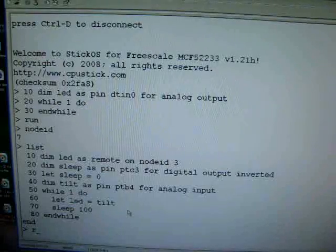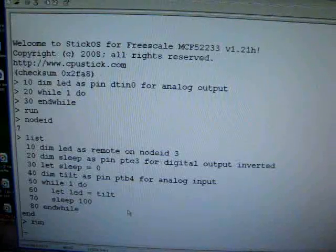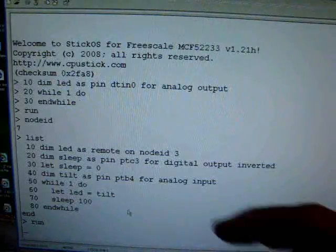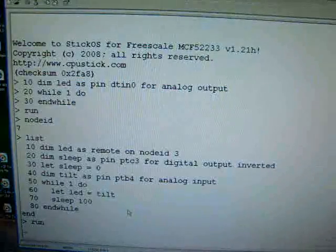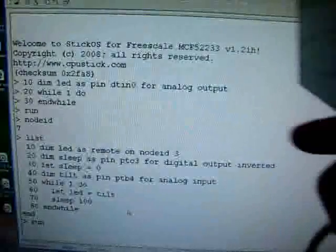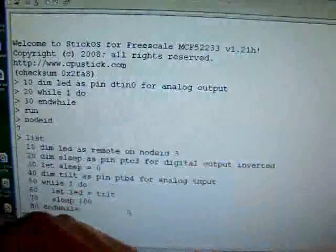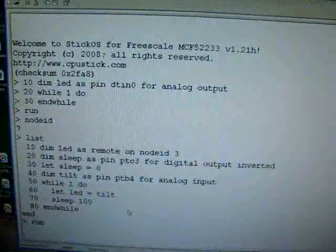So, we can run that, and we pick up this guy, we tilt him, and sure enough, the LED on the other board is changing intensity as we move this guy's accelerometer.